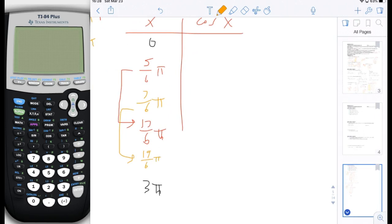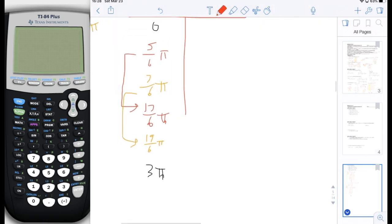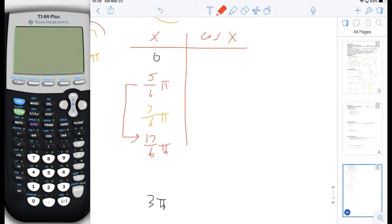19 sixths pi — let's check: 17 sixths pi, is that bigger than 3 pi? No, that is slightly smaller. If it was 18 sixths pi, that would be 3 pi. But 19 sixths pi is bigger than 18 sixths pi, so that one is too big. So basically these are three solutions which give us a cosine value of negative square root of 3 over 2 that are within the domain. That's it for this one.